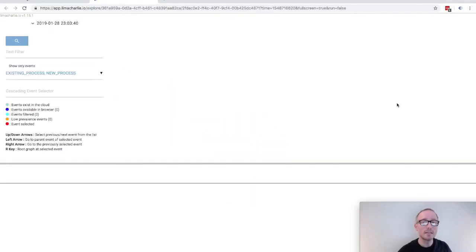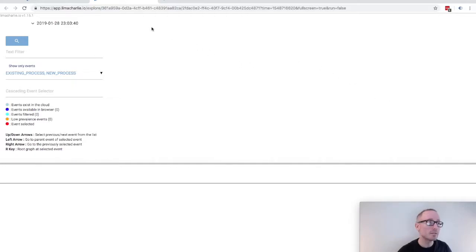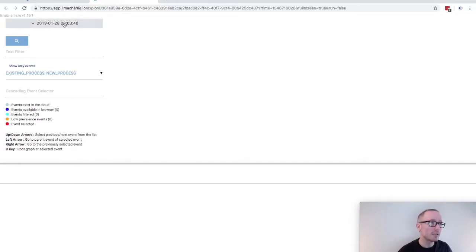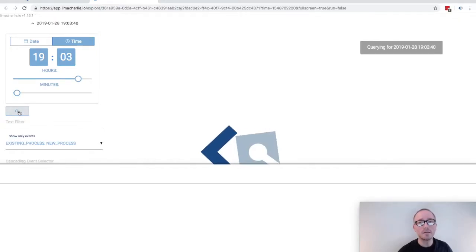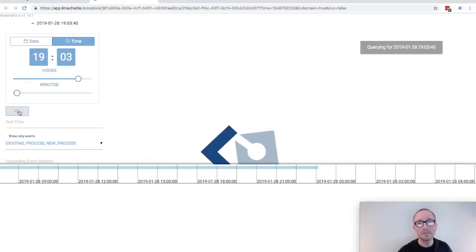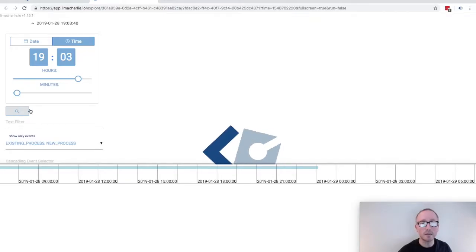Once the historical insight view is opened, we'll want to select a time to start our investigation. Data will load from the cloud and we'll see a list of events show up in the bottom of the screen.